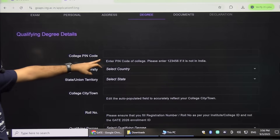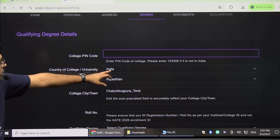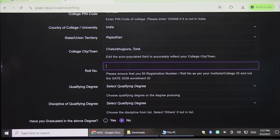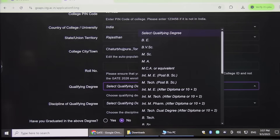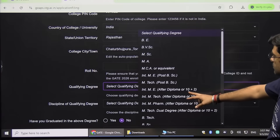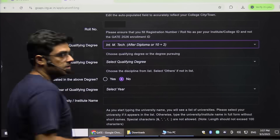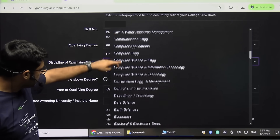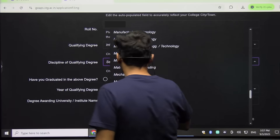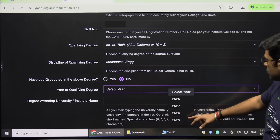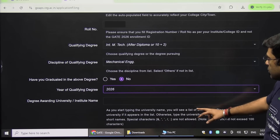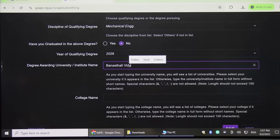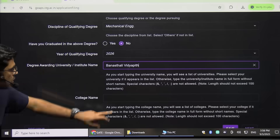Now enter your degree details. Enter the pin code of the college where you studied, then select country, state, and city. Enter your roll number, then select your qualifying degree — your highest degree passed. Select the discipline of your qualifying degree, the year you qualified, the degree-awarding university, and then select the college name.